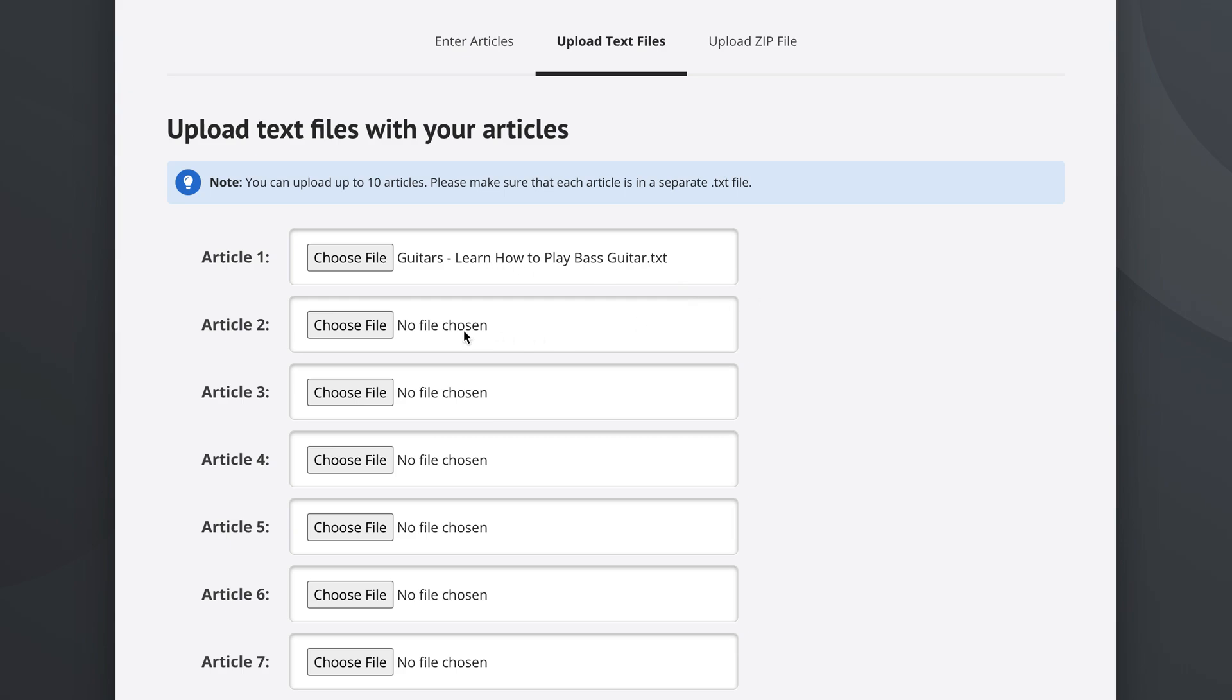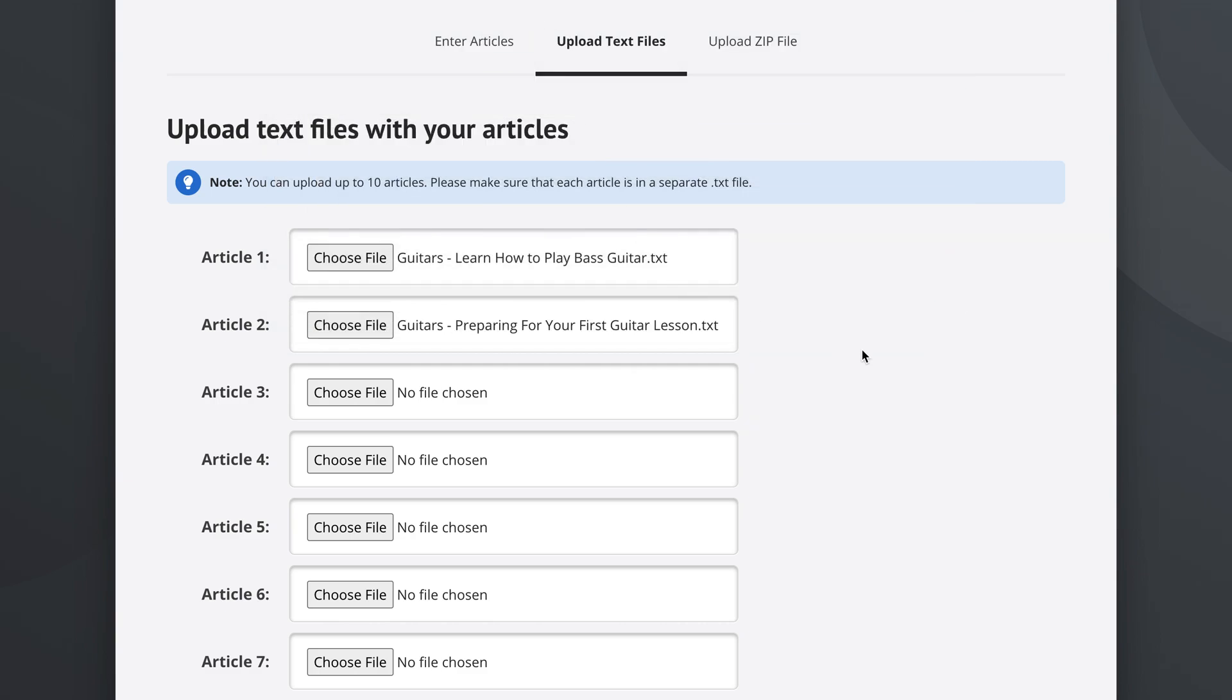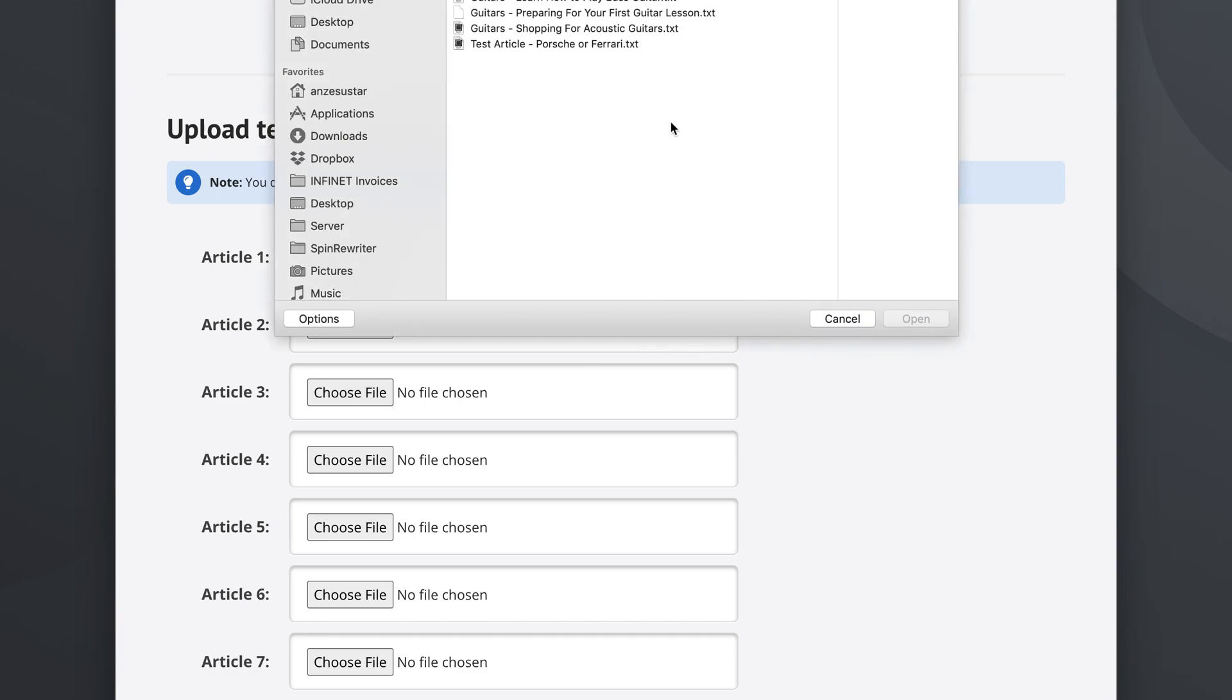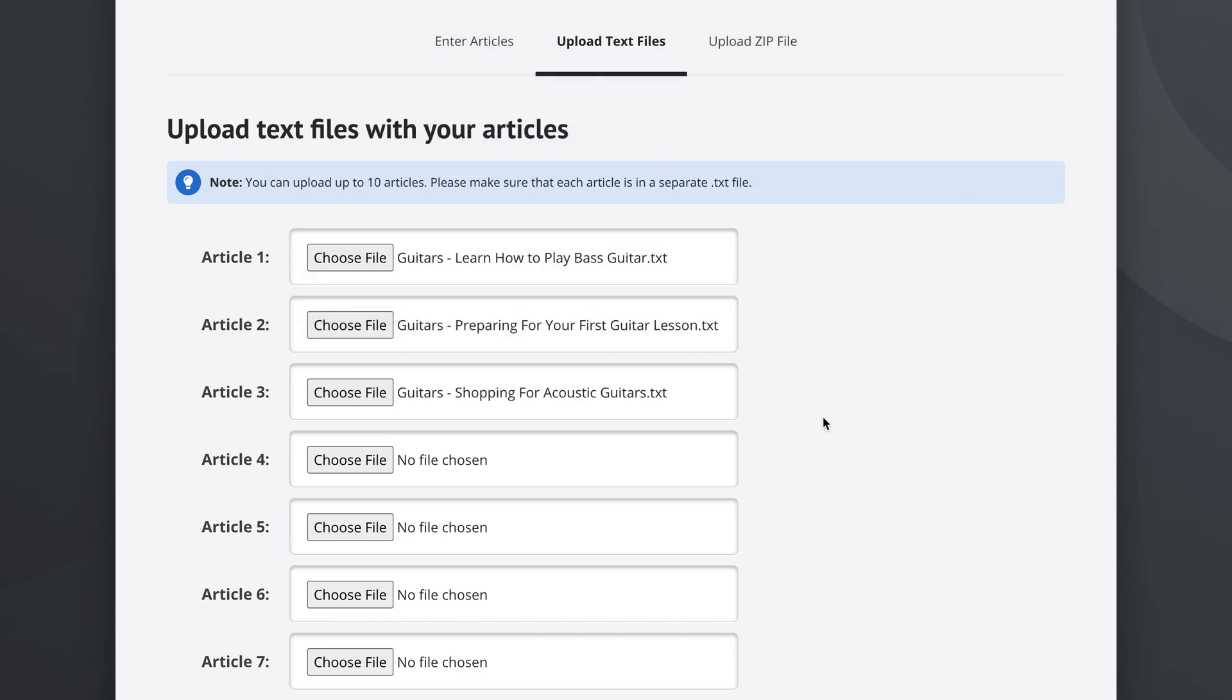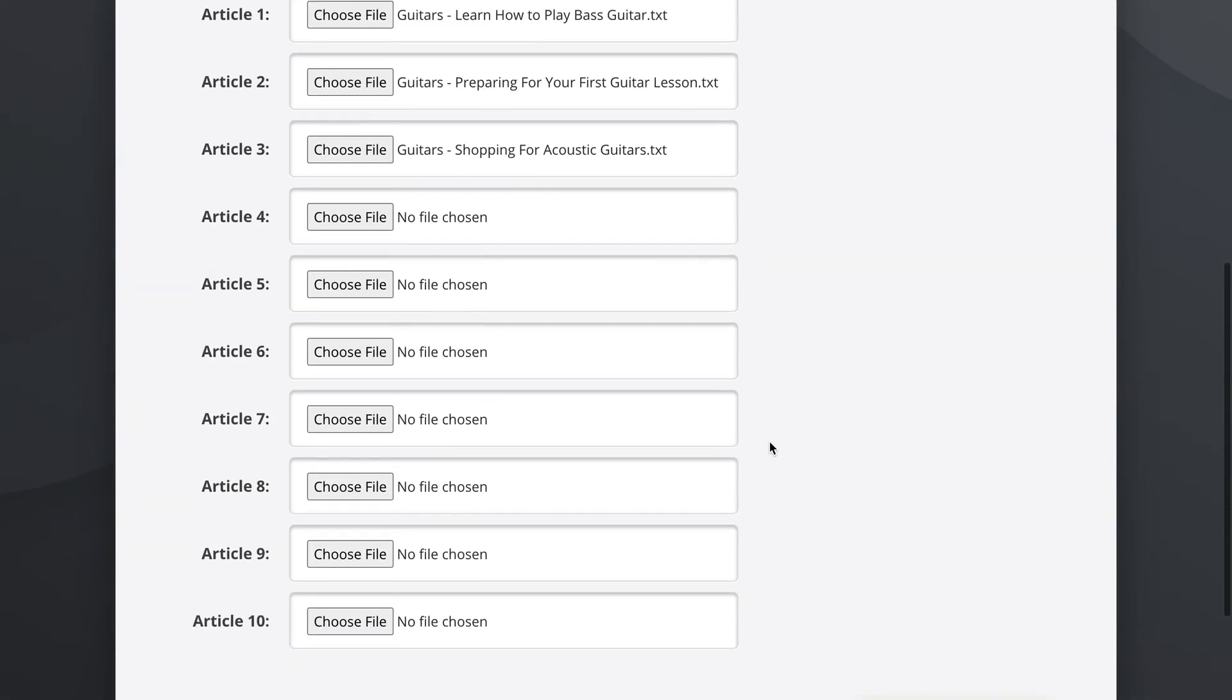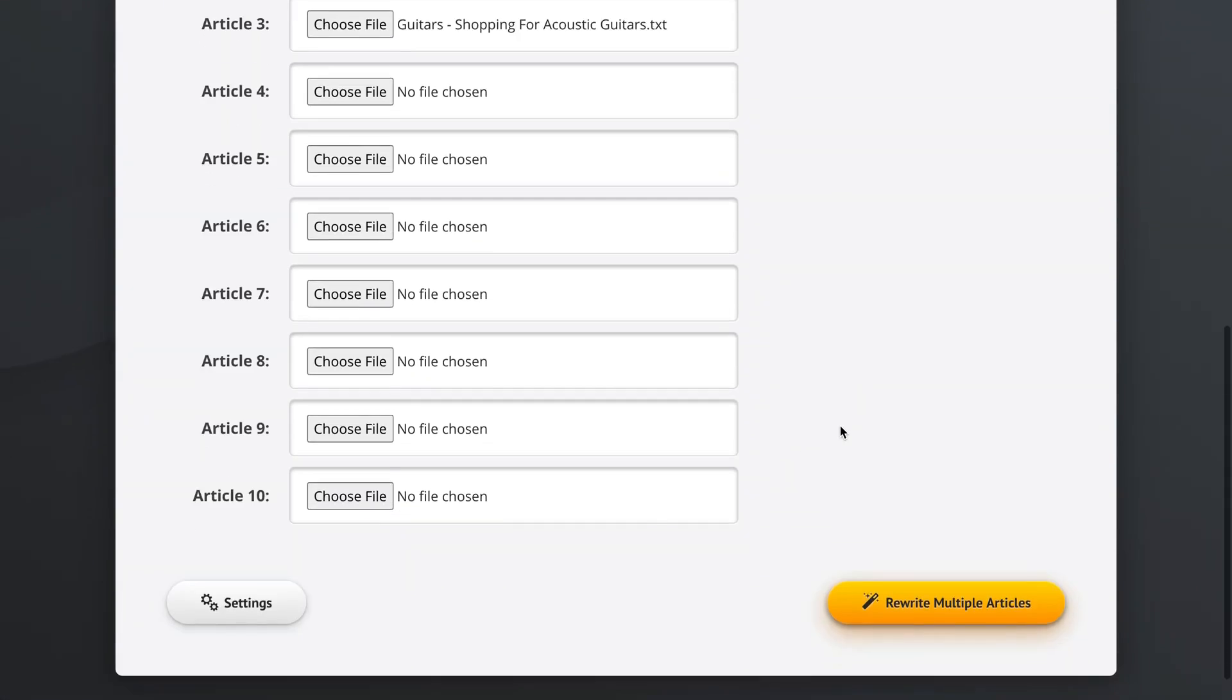For article number two, we're going to select this article preparing for your first guitar lesson. And for article number three, you might be picking up on a theme here, shopping for acoustic guitars. So now we've selected three articles and we've left the remaining options up to ten articles unchosen.